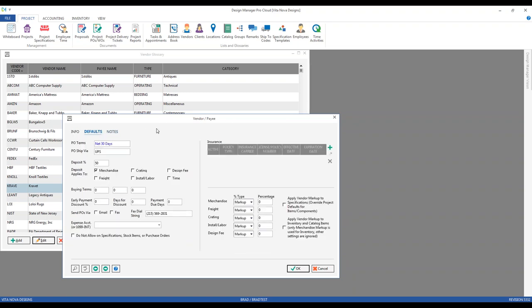Let's jump over to the Defaults tab. Right off the bat, we have the purchase order terms that will print on the document itself, along with the PO ship via, which will also print on the document and can be changed during the purchase order process. The vendor deposit percentages can be recorded here if a vendor requires a deposit before processing the order. That percentage defaults down to all components for that vendor, and you can configure which component types it applies to — merchandise, freight, installation, and so forth.